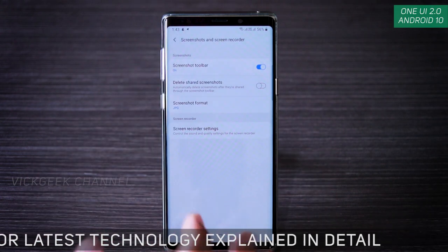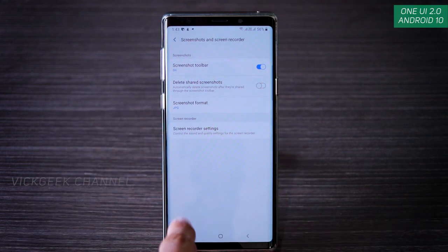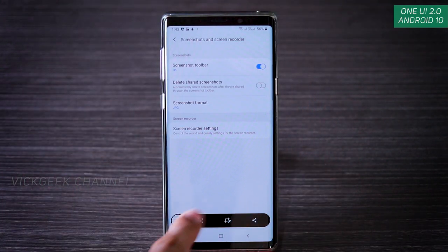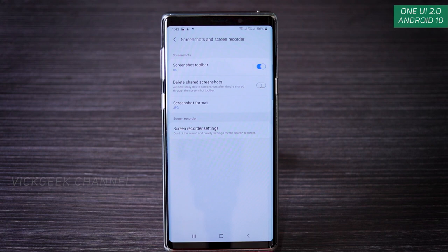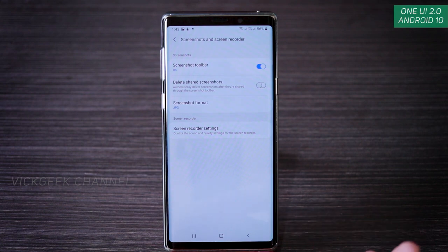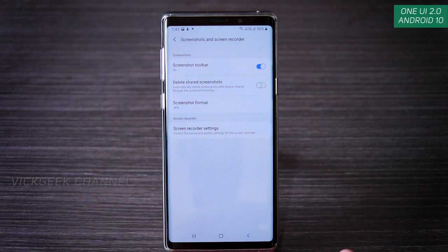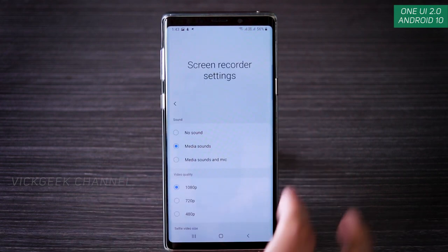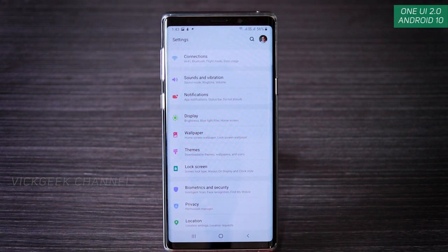There's also a screenshot toolbar — when you take a screenshot a little toolbar icon appears. If you don't want it, you can disable it. 'Delete shared screenshot' means if you take a screenshot and instantly share it, it's automatically deleted from your gallery. You can also set the screenshot format: PNG for high quality or JPEG for normal quality. Screen recorder settings are also located here.